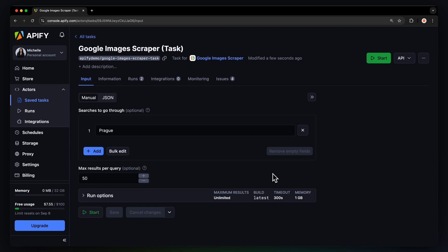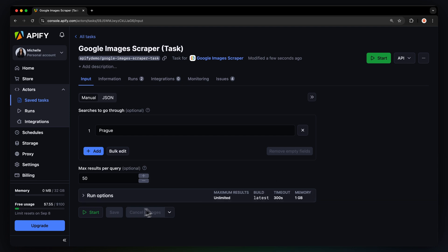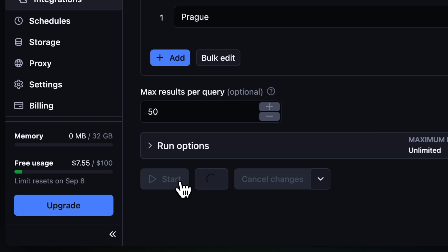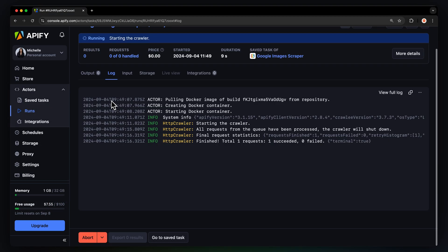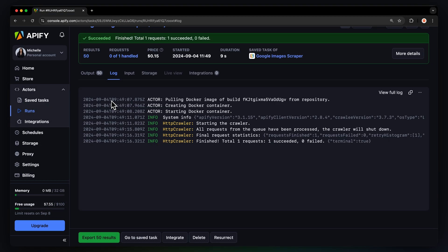Now that we have the input filled out, let's run the actor using the Start button. You can watch results appear in Overview or switch to the Log tab to see more details about the run.